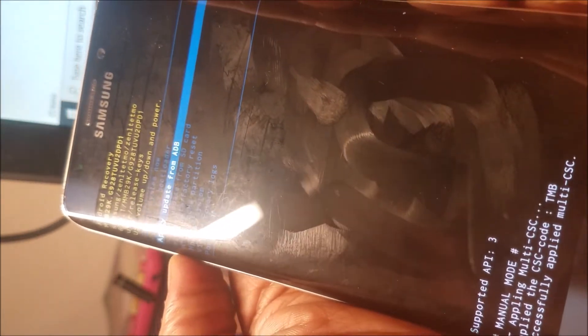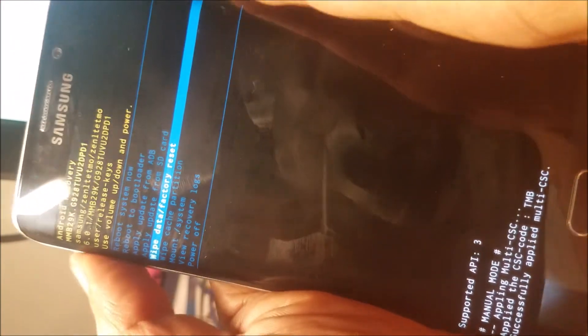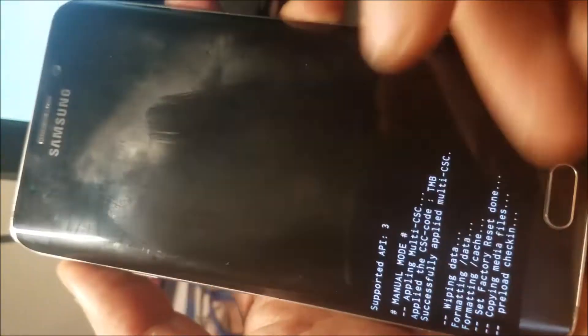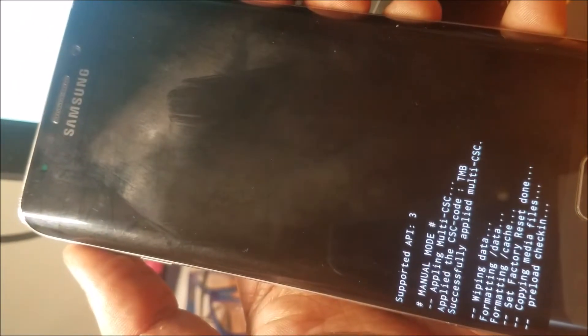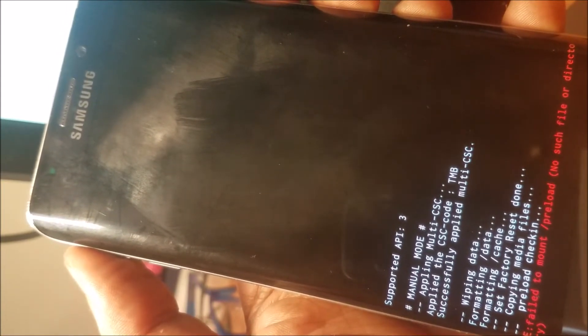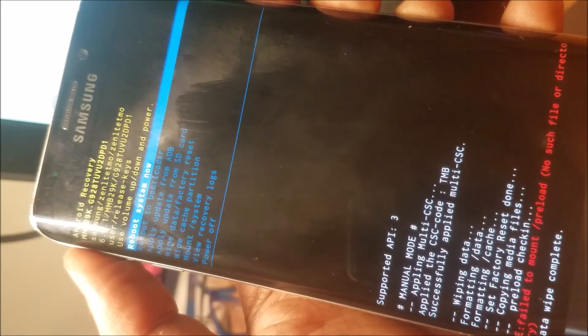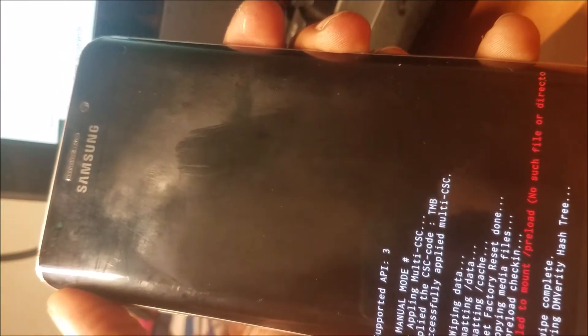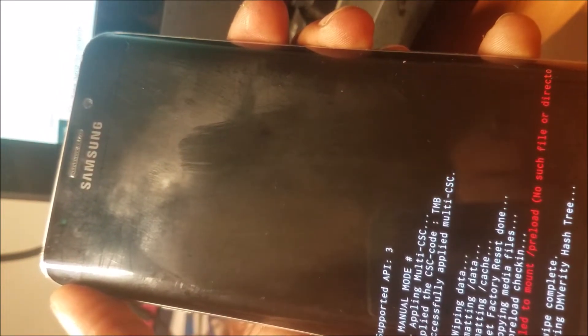Okay, let's go to the factory reset. We'll go back after the phone finishes restarting.